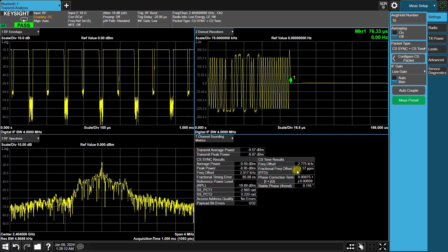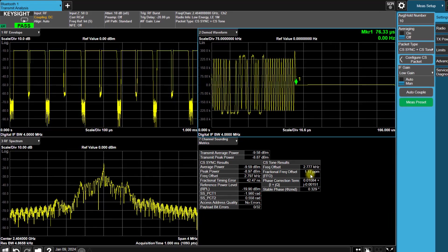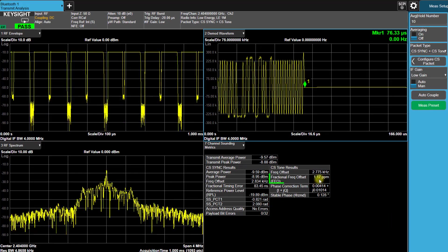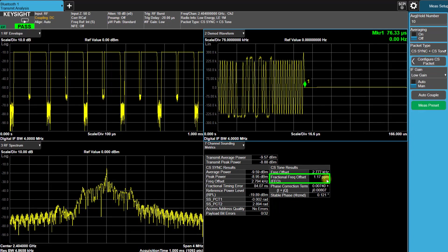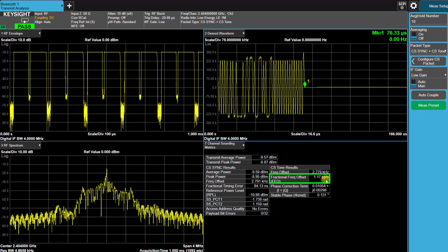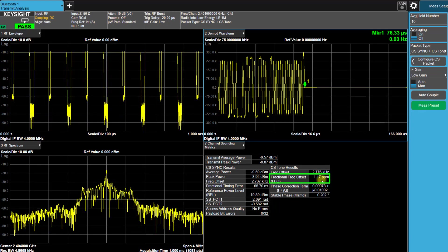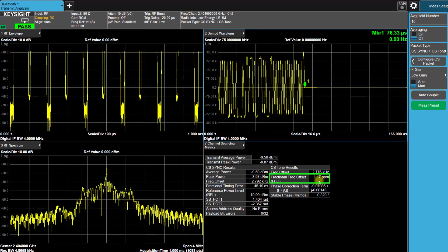After that, let's switch over to the Analyzer screen. We can observe that the decoded FFO results show 1.17 parts per million now, which matches our expectations.